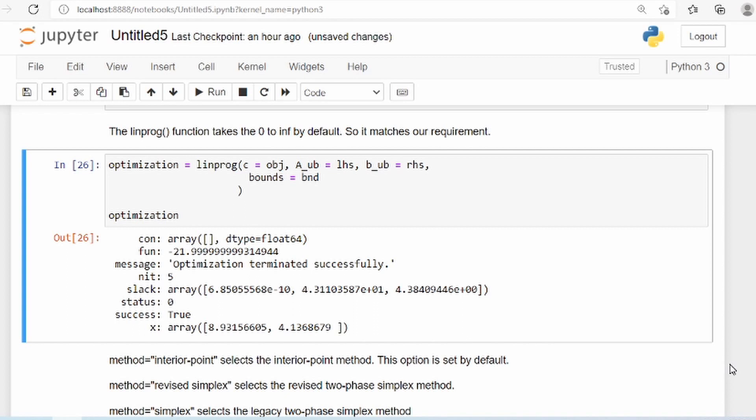In the next video, I'll take a more real world problem — probably an example from inventory management or manufacturing, since manufacturing is one area where optimization is used quite heavily — to show you how we can do it in Python.